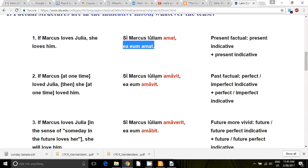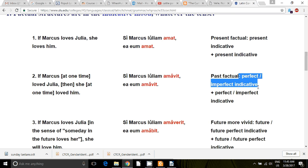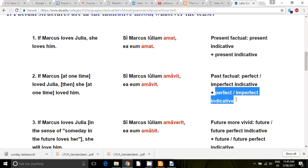Then you've also got a past factual, so you're going to have a past indicative tense in the protasis and a past indicative tense in the apodosis. So: 'Si Marcus Iuliam amavit, ea eum amavit.' If Marcus loved Julia at that time — sometime in the past — then she loved him.